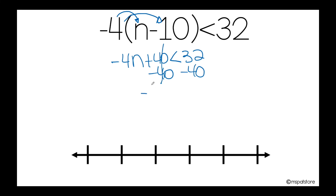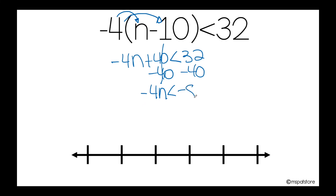So it will be negative 4n is less than, and as they have different signs, I need to subtract them and keep the sign of the greatest absolute value — in this case negative 40 — so my answer will be negative 8.